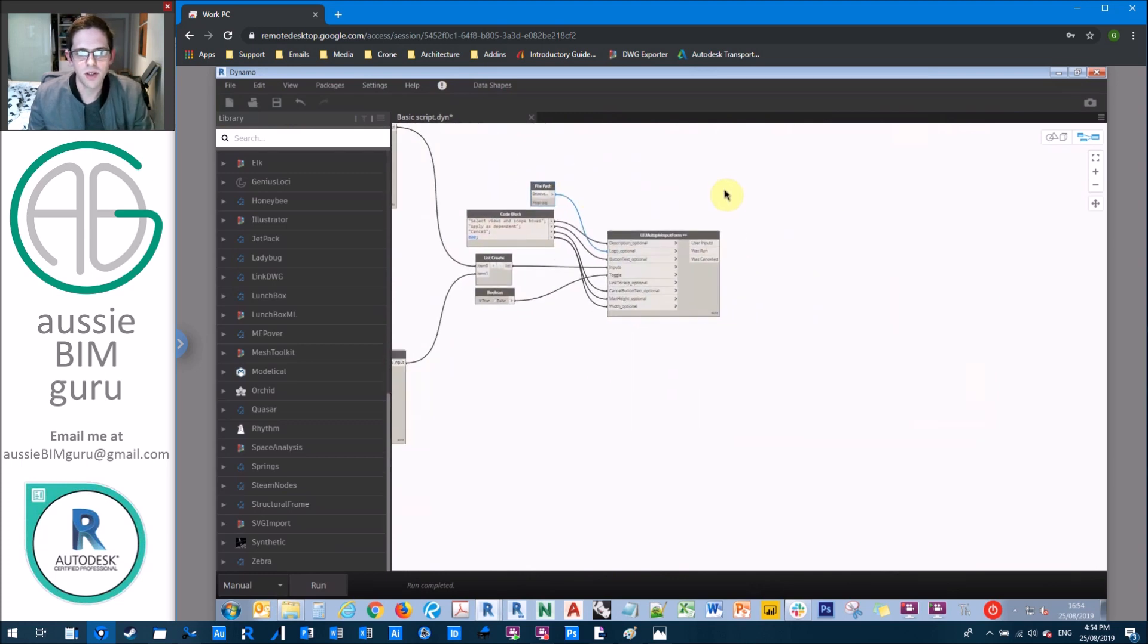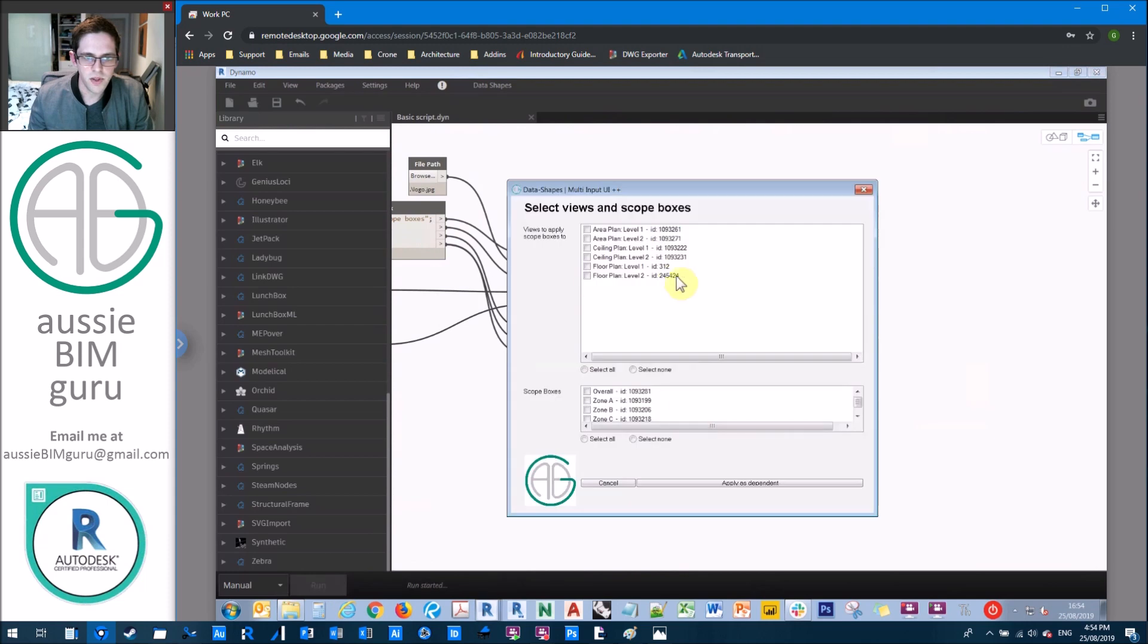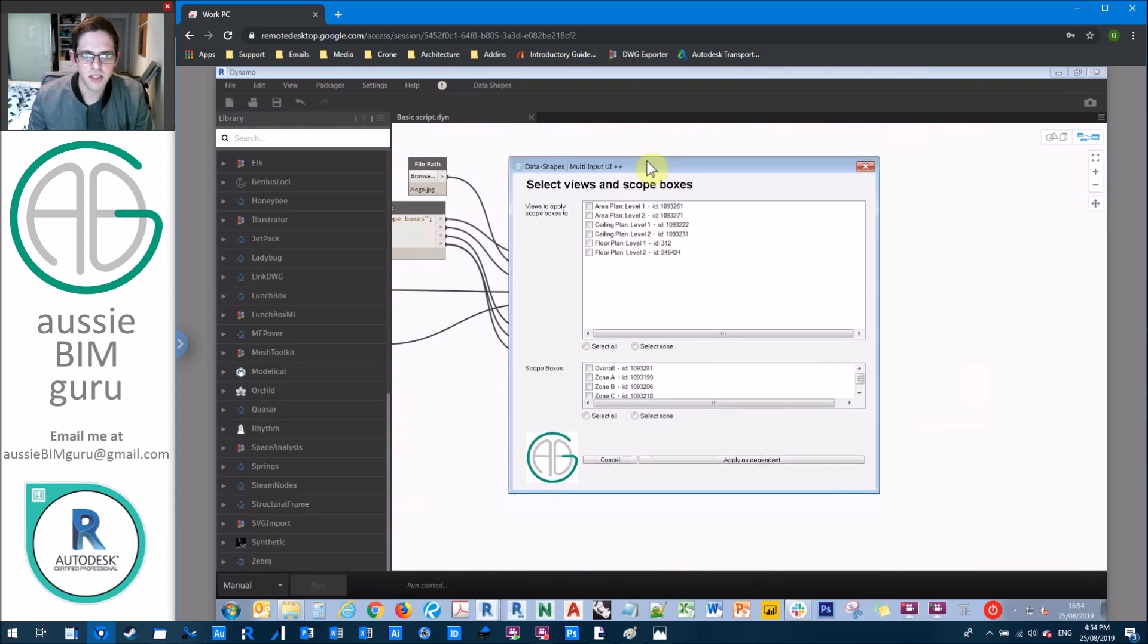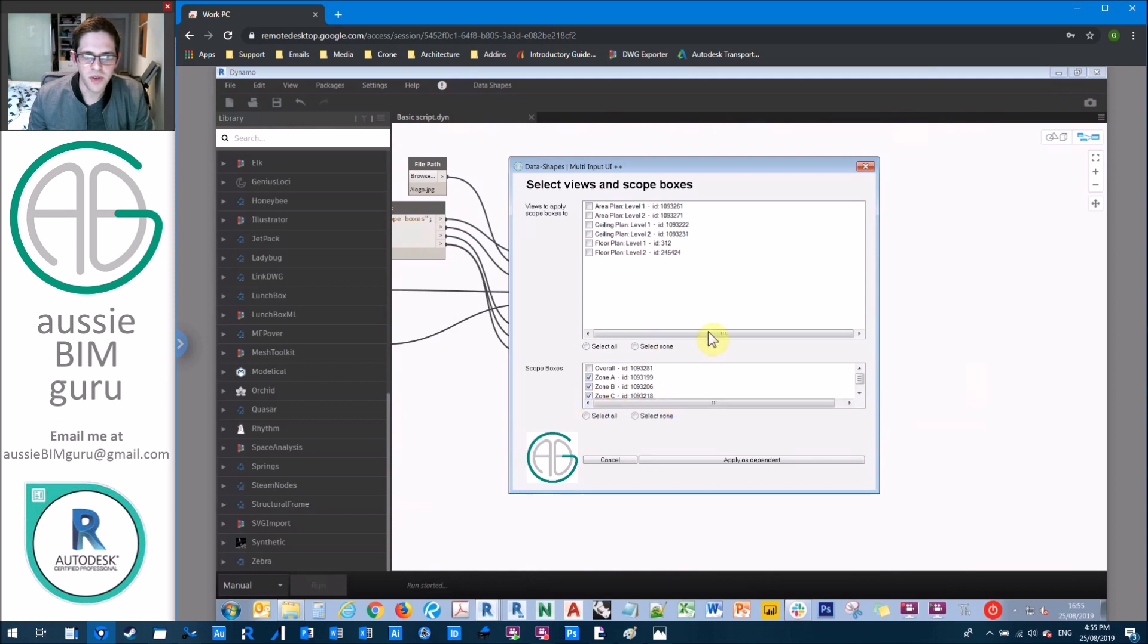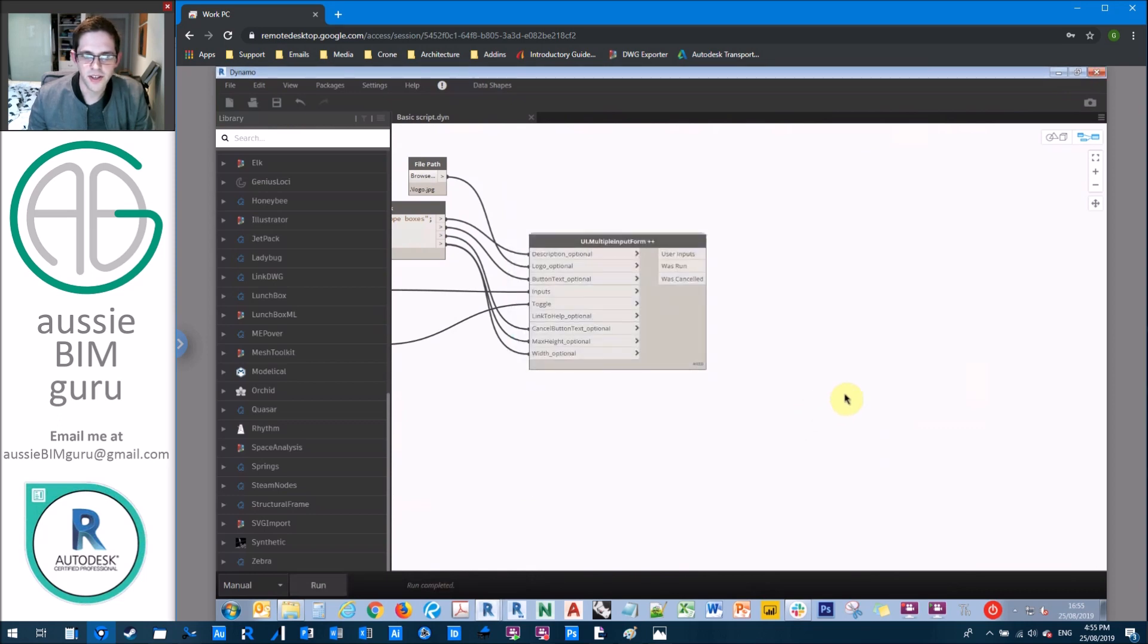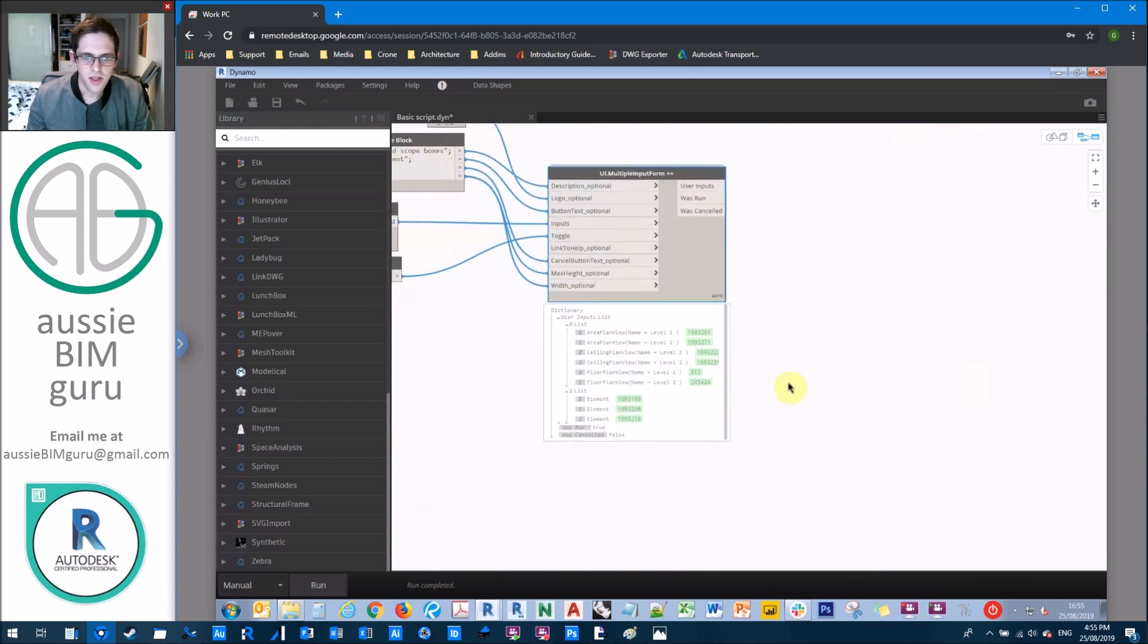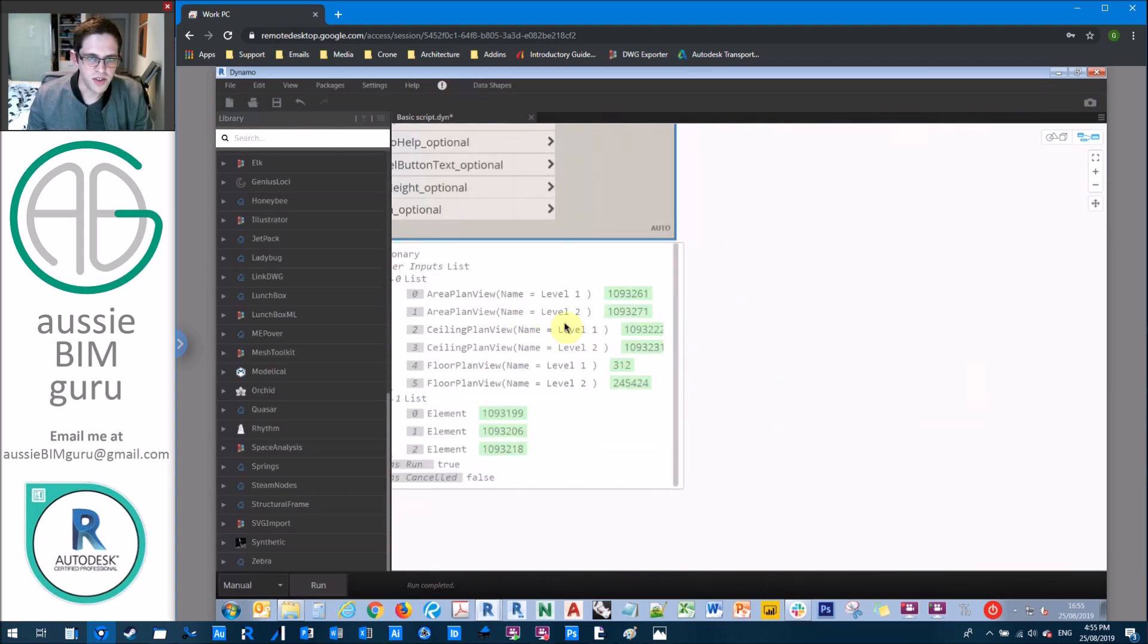So what I'll do now is I'll actually run this script just to show you what we get. So essentially, we get something that looks a bit like this. So there's our logo. Here's our scope boxes. So let's say we want to apply zone A, B and C to all of our plans. So if I click apply as dependent,